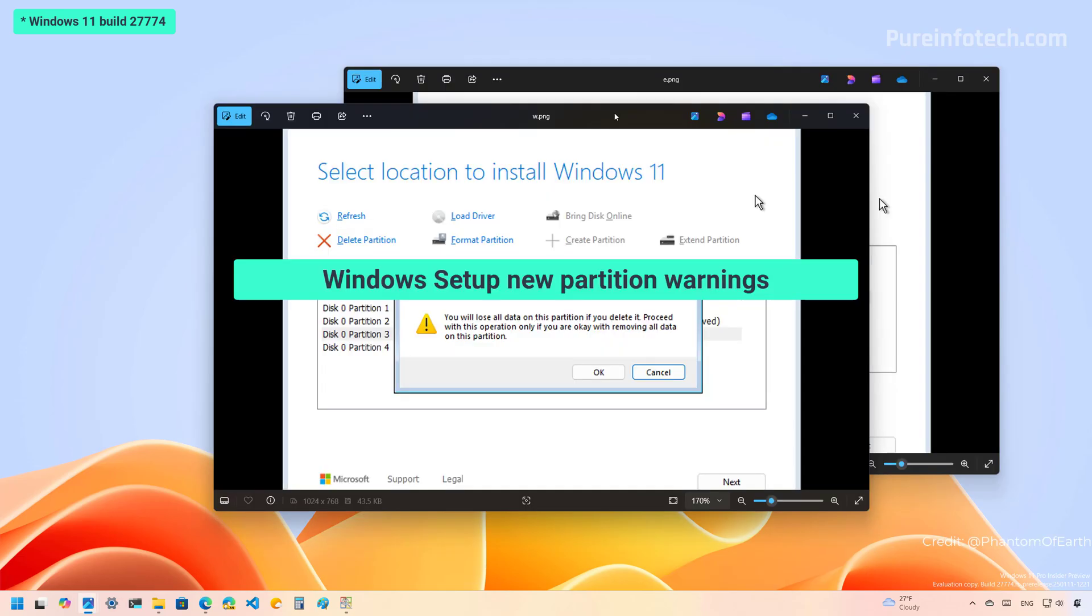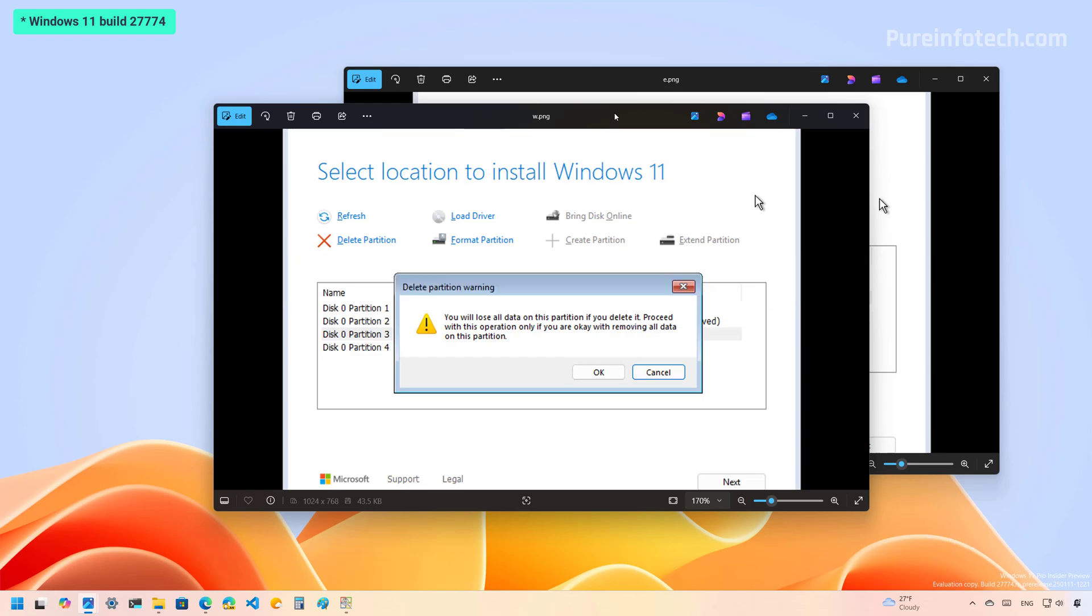Now, as part of the latest preview build for Windows 11, Microsoft is also updating slightly the Windows setup experience. If you're trying to do a clean installation of Windows and while you are on the section to manage partitions, you're going to see a new warning letting you know that if you delete the partition or create a new partition, that would actually delete the data on that existing partition, as you can see right here.